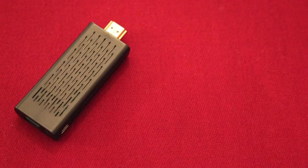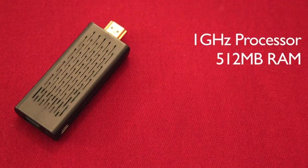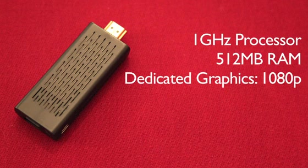The Pocket TV runs a 1 GHz processor with 512 MB of RAM. It also has a dedicated GPU for graphics that can run up to 1080p resolution.